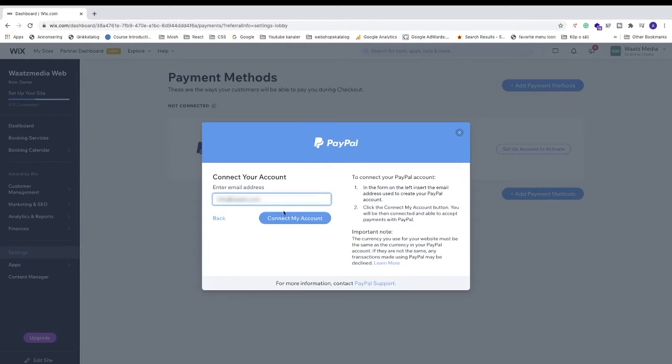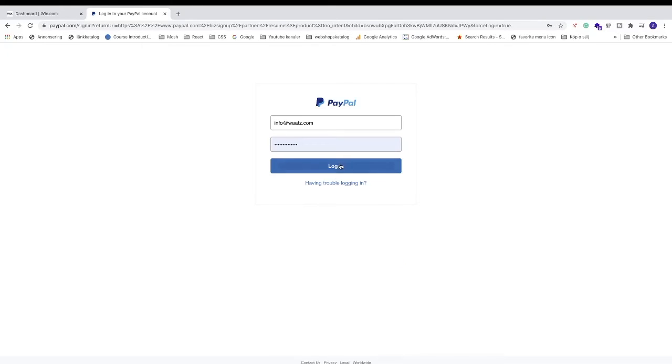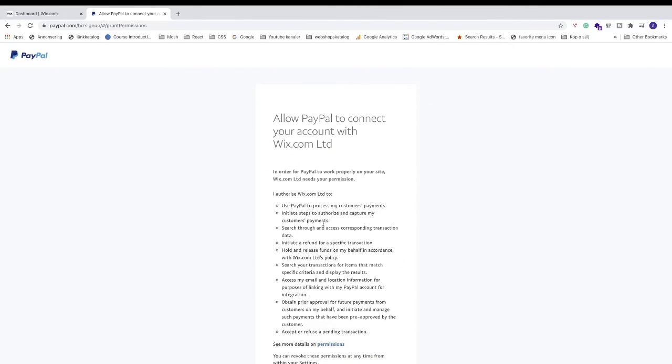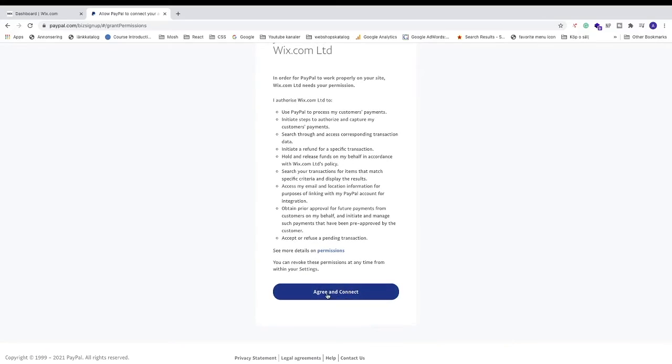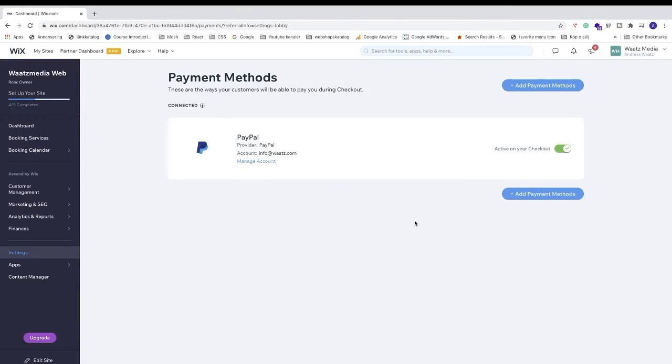Click on Connect My Account and just click on Next. Click on Login. Just read this text and if you agree, just click on Agree and Connect. Just click on Go Back to Wix.